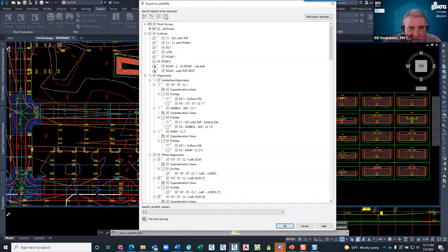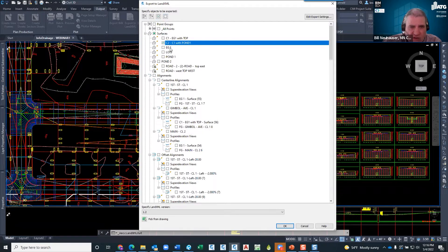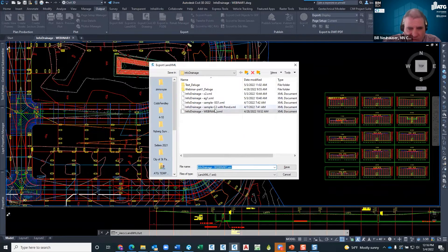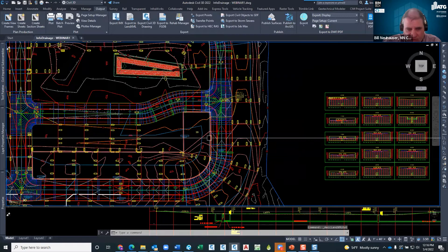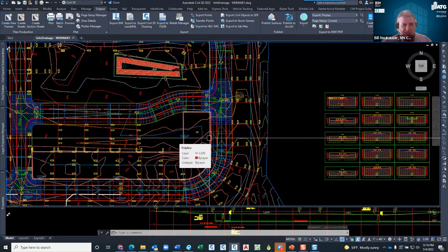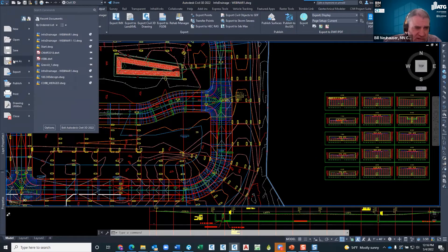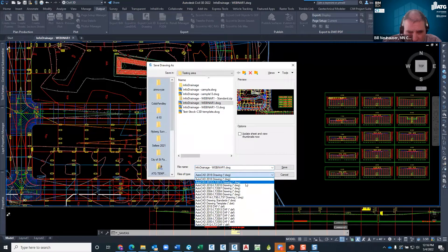The composite surface C2 includes everything — the pond and the top surface of the road. Export that, then repeat the process for EG1. The next thing is File Save As, and I'm going to change this over to AutoCAD 2013 format. I'm hoping this will be fixed later but for right now this is what I have to do.